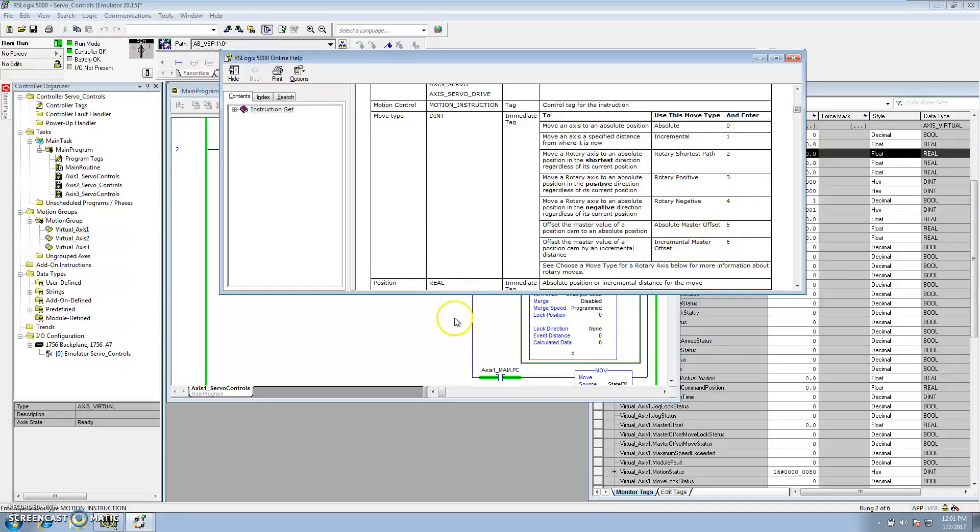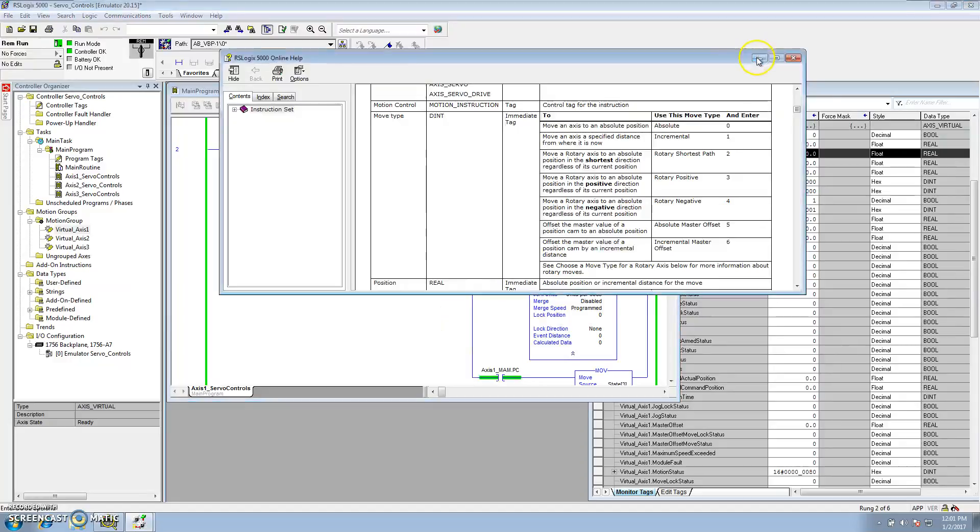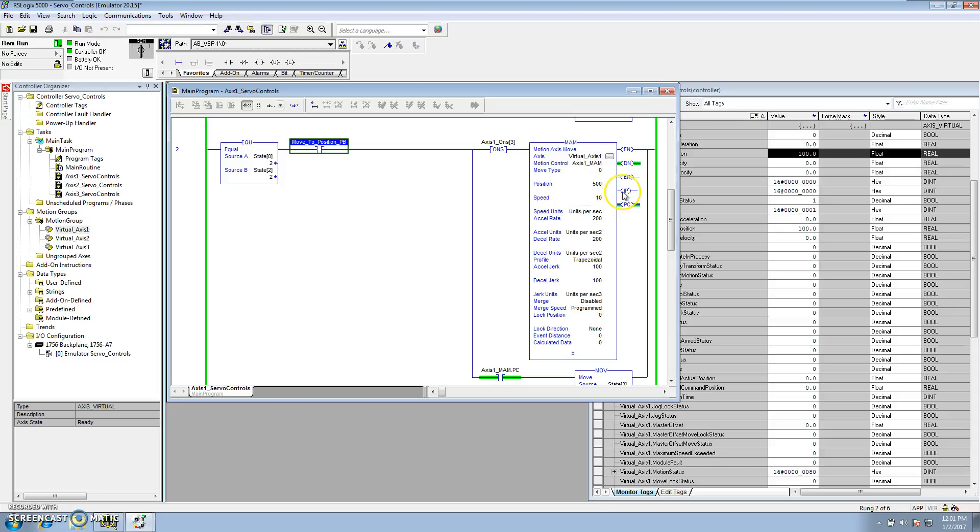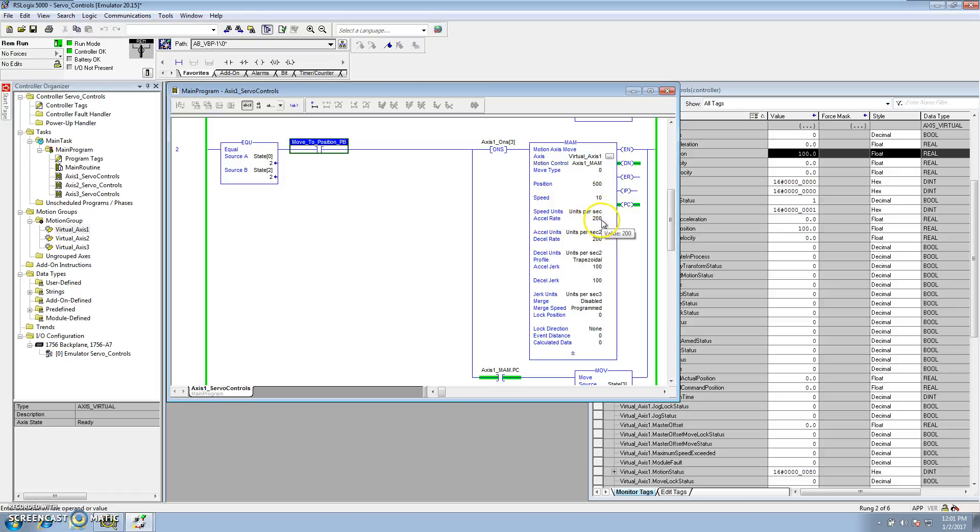So, in our illustrations, we chose to use an absolute, which is the move type. The position, we're moving to a position unit of 500. The speed, we're continuing to use it at 10 units per second. The acceleration rate is at 200 and 200, and we're using a trapezoid.